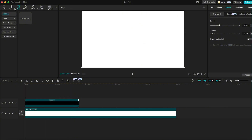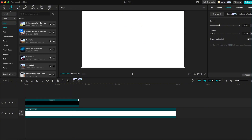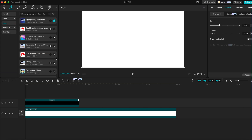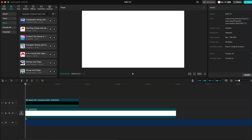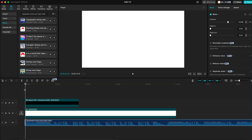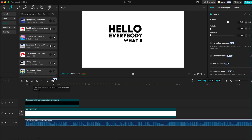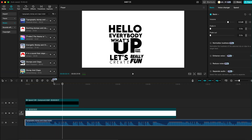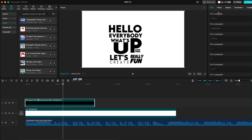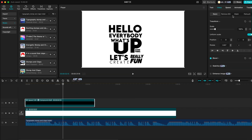Next, head over to the Sound section and search for Stamps and Claps Trailer. Once you find the perfect ones, add them to your timeline for that extra pop and excitement. Now add a keyframe to your text and decrease its size, just like you see on the screen.